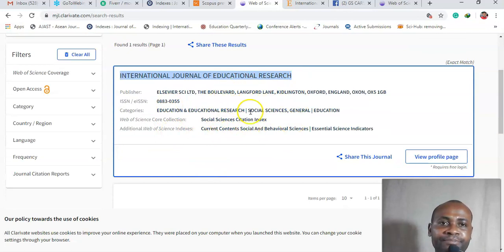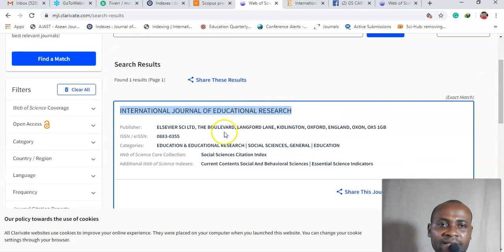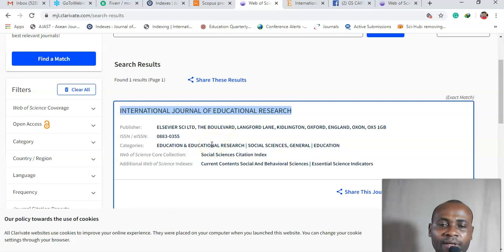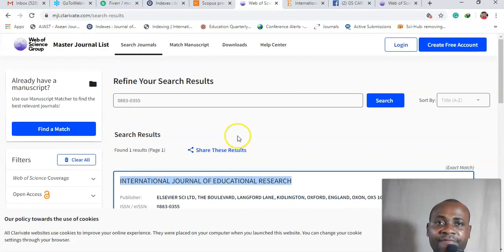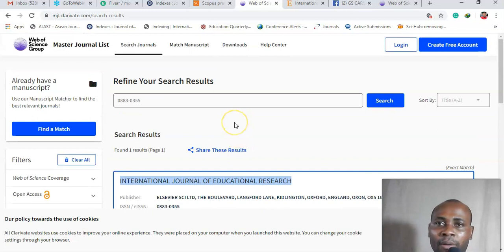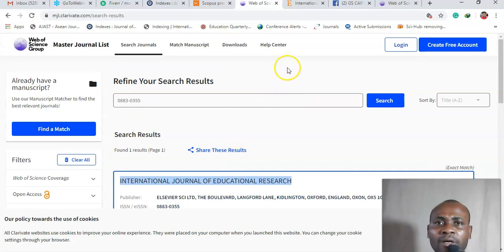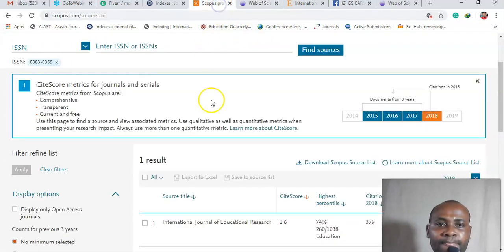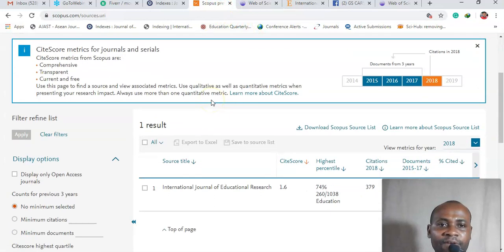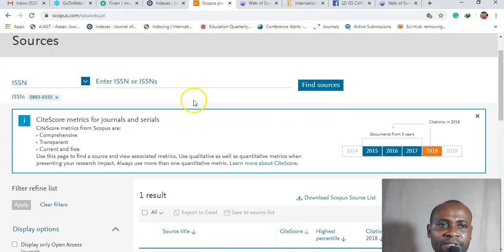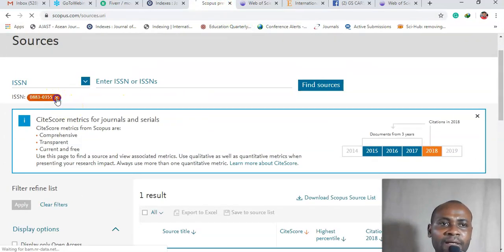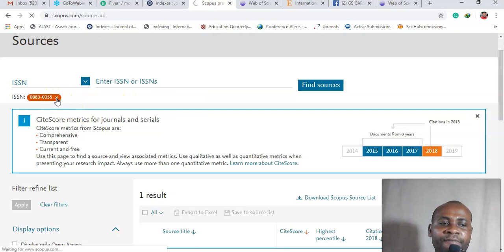Okay, so you see this is indexed, right? Okay, so if it's indexed it will show up here. If it's not indexed you will not find it here. Alright, so that is how to find for ISI or Web of Science. Okay, now let's go to Scopus.